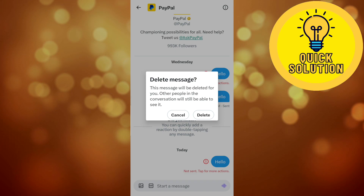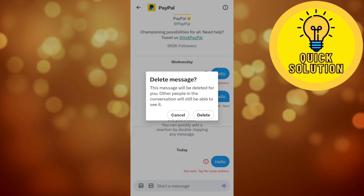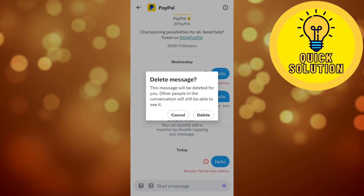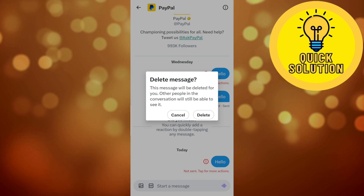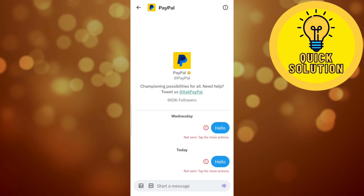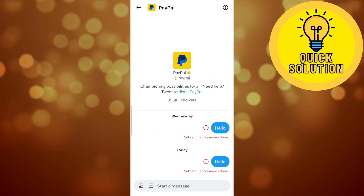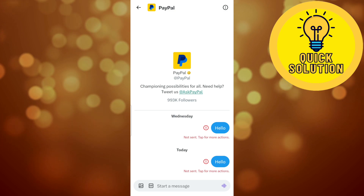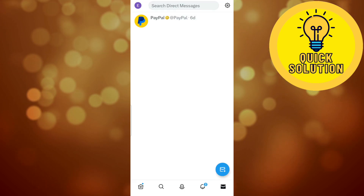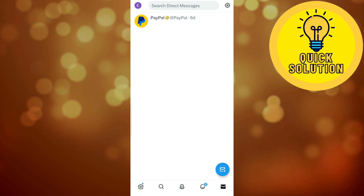The pop-up says: 'This message will be deleted for you. Other people in the conversation will still be able to see it.' So even if you delete this message, the other person can still see it. If you don't want to delete messages one by one, you can just go back.